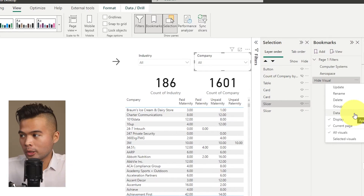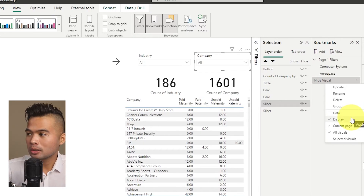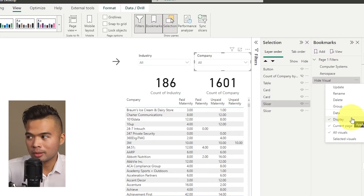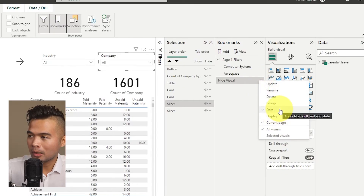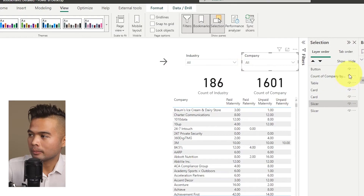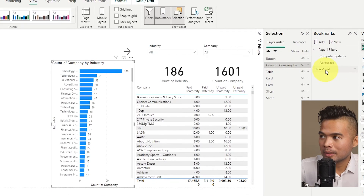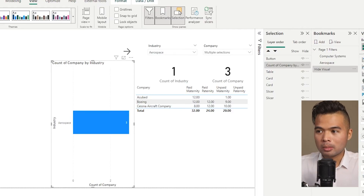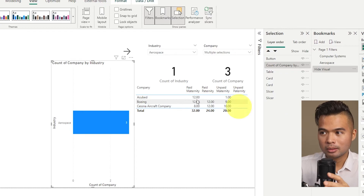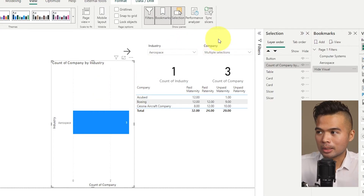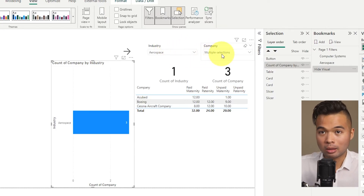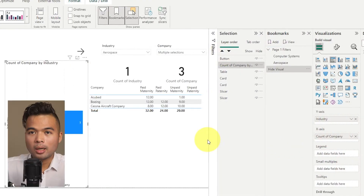The same logic works in reverse for the Display option. If you want your bookmark to affect only the data but not visual visibility, toggle Data on and toggle Display off. Even though that bookmark was set to hide the chart, disabling Display means it won't affect visual visibility — only the filters, which it remembers, like Aerospace and the three companies.